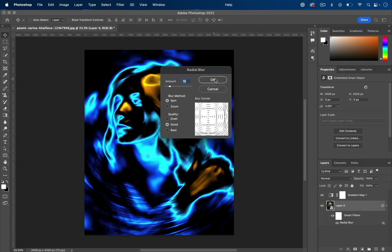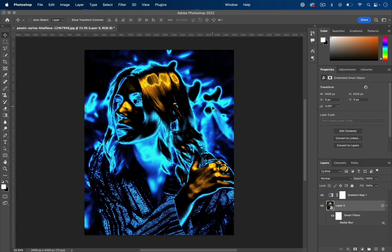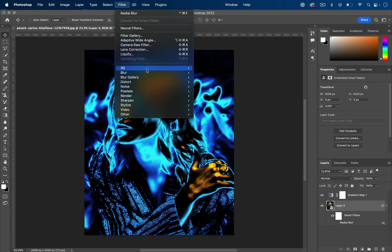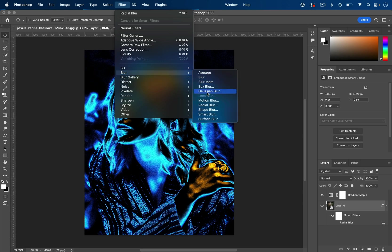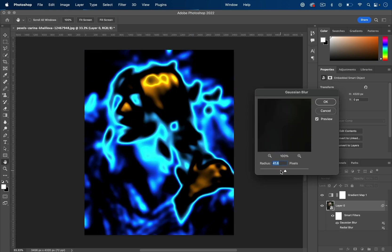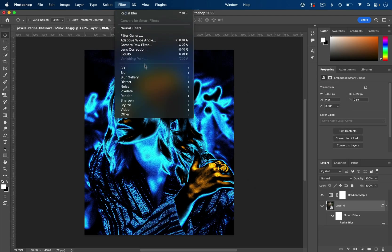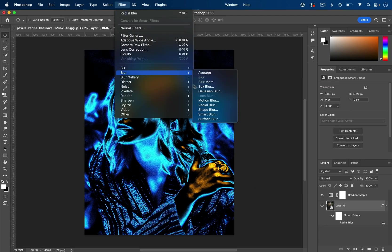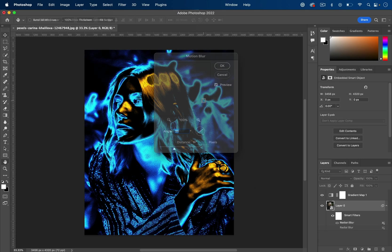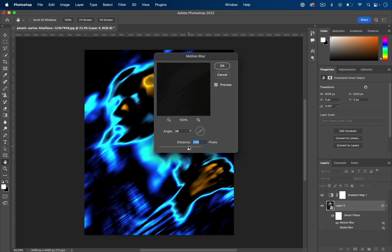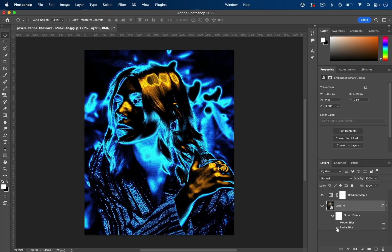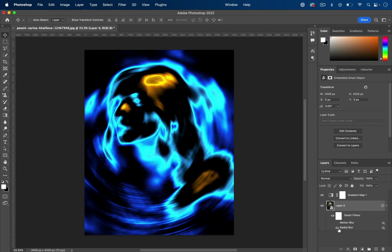I've just happened to use a radial blur, but you can use other types of blurs or effects. Here's a normal Gaussian blur—just an overall blur that looks kind of cool. Here's a motion blur, which can look interesting. It's really up to you to decide what you think looks cool.